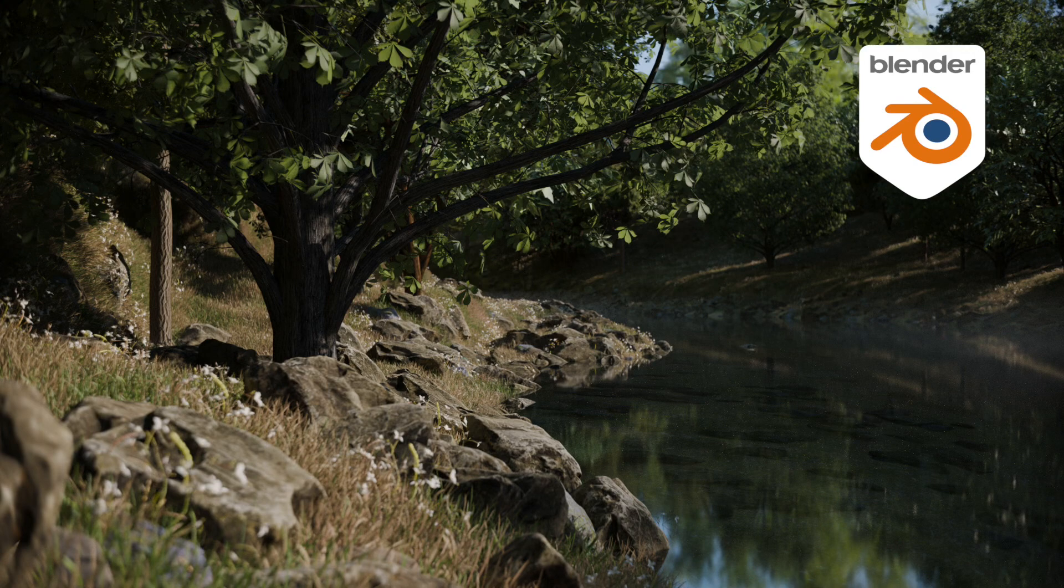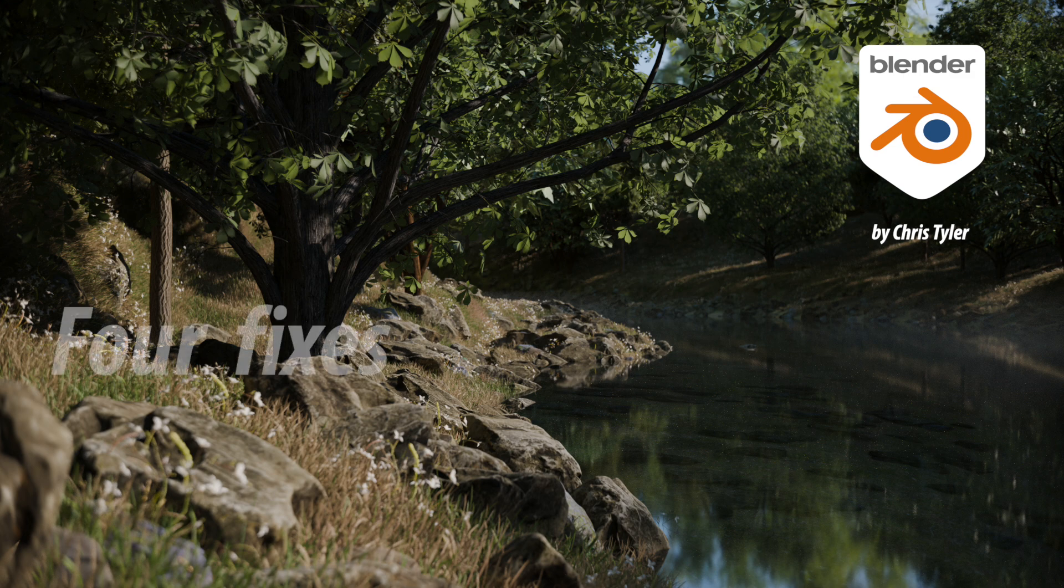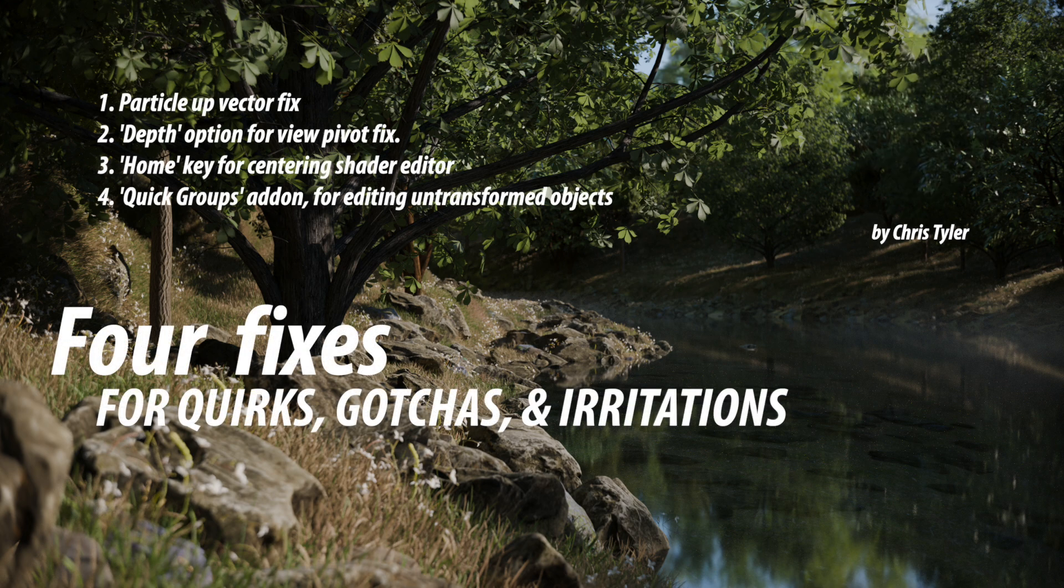In my previous video on top 10 quirks that I have in Blender, I got a lot of really good comments and feedback and I wanted to cover four things that improve upon some of the items that I brought up.